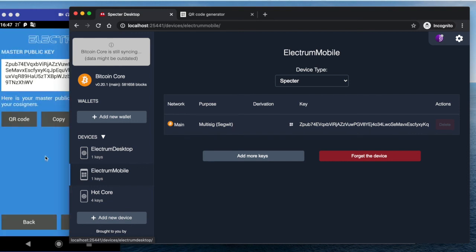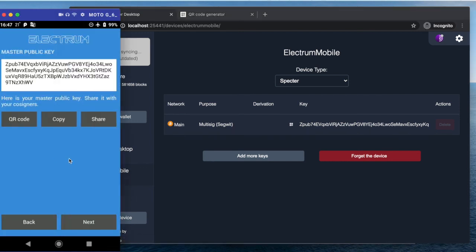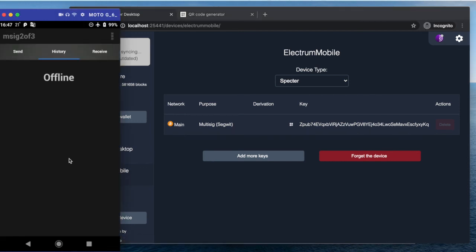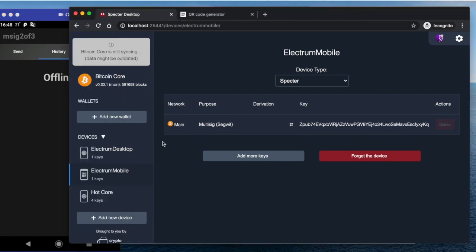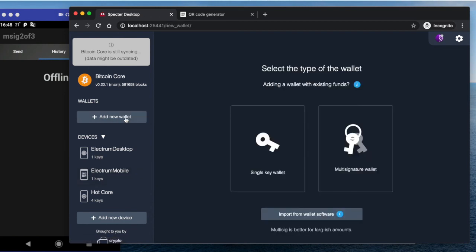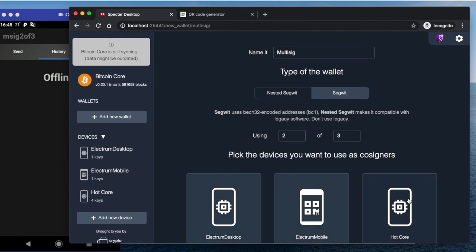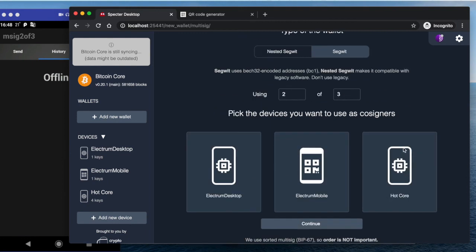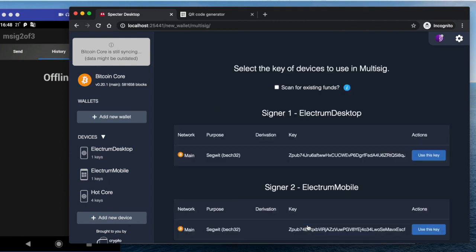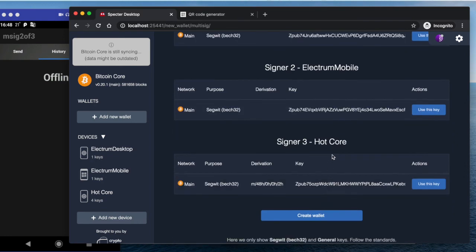So now we have three devices: Bitcoin Core, Electrum mobile, and Electrum desktop. Here we need to finish up—just click next—and we are offline, so that makes sense because it is air gap mode. So now here we can actually create a Bitcoin Core wallet—sorry, a multi-signature wallet that is 2-of-3 using all three devices. Continue.